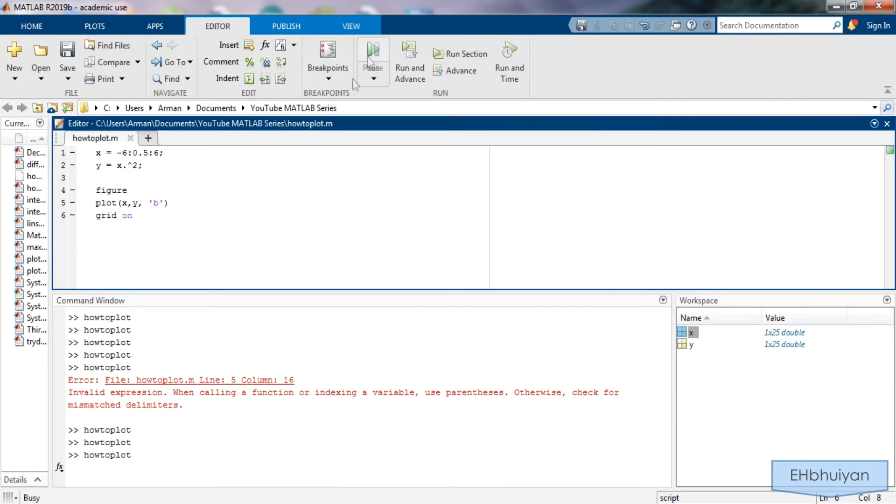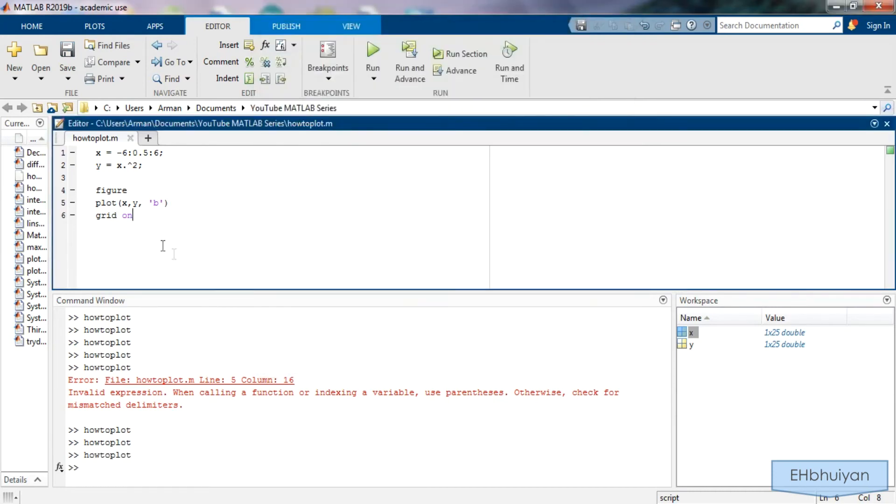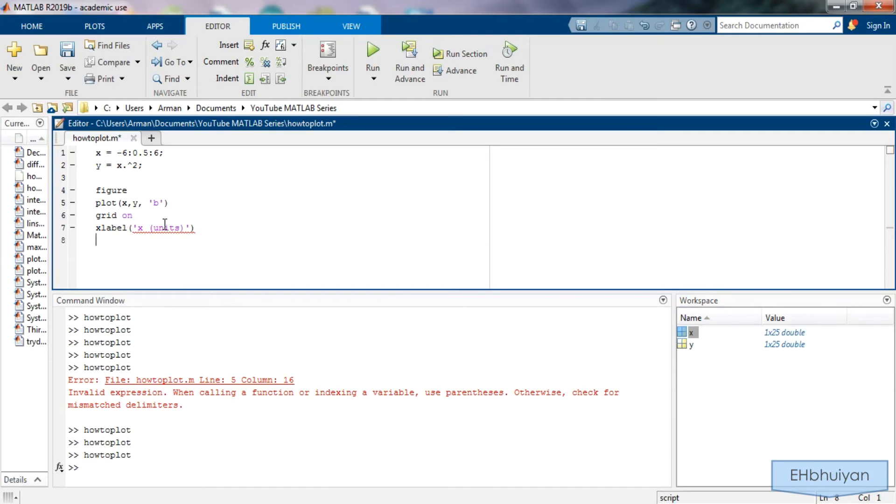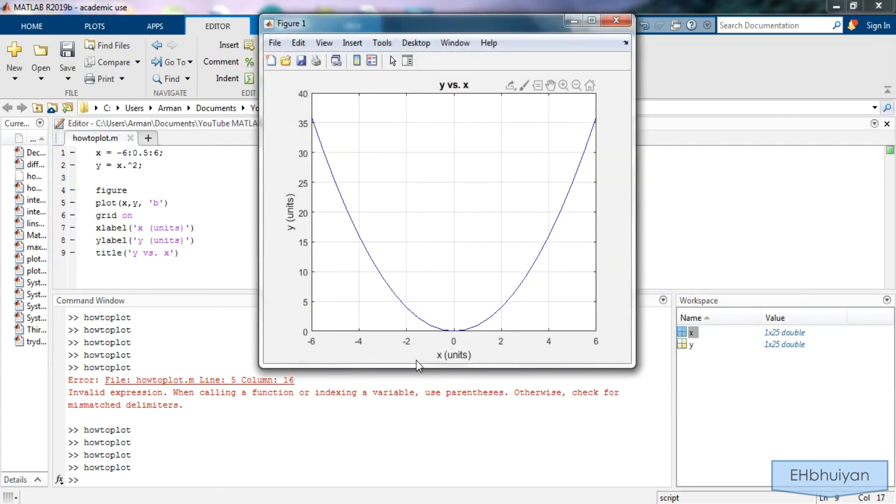One thing I notice is I don't have any axis titles or a title for the overall graph. So I'm going to give some axis labels and a title. So x label parenthesis apostrophe. I'm going to make it very generic say x and then units. Title and let's just call it y versus x. Now if I run it I have x axis label, y axis label and I have a title for the graph.